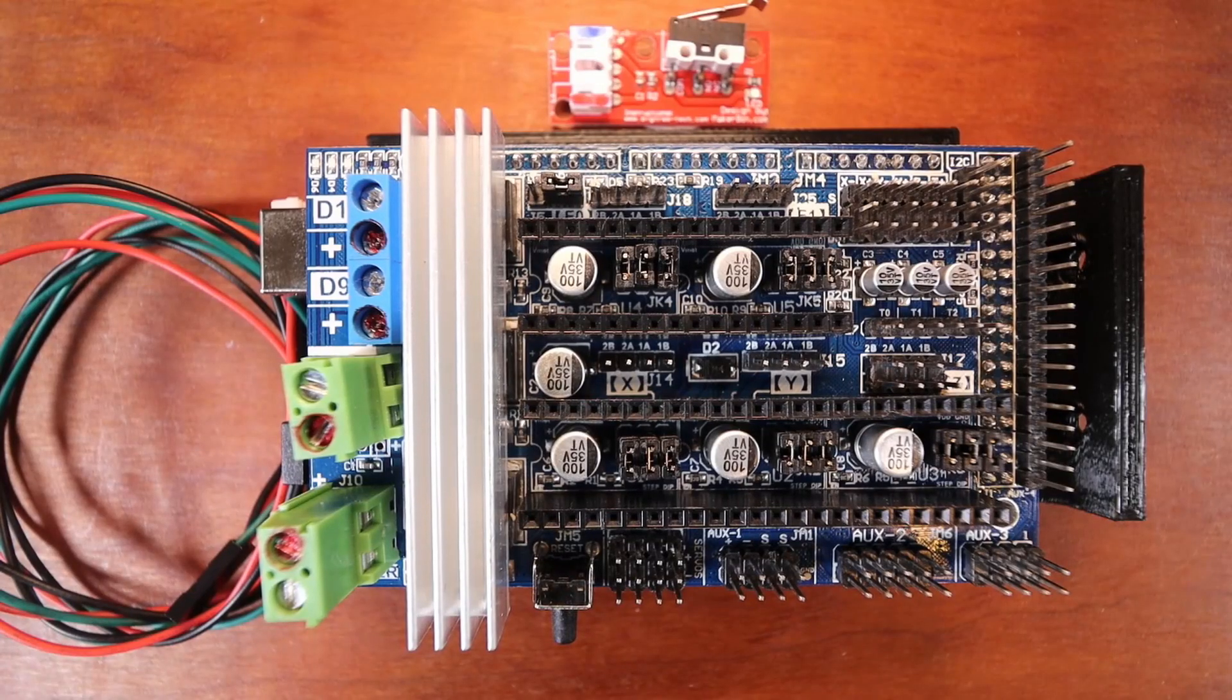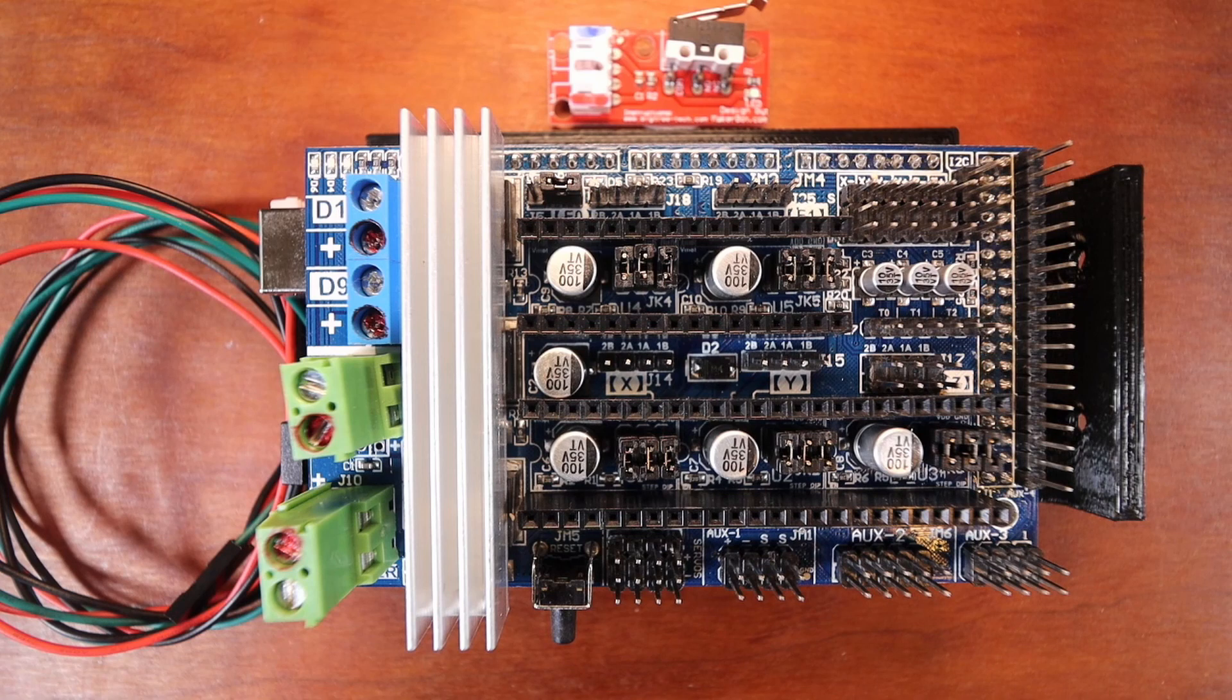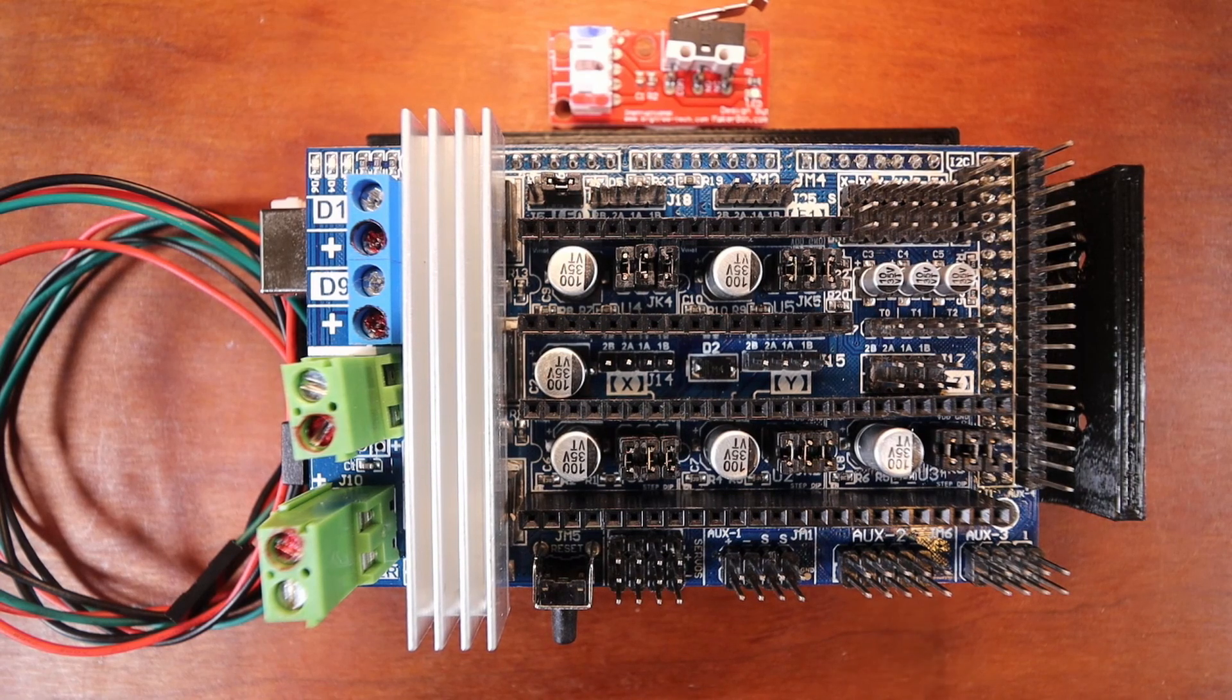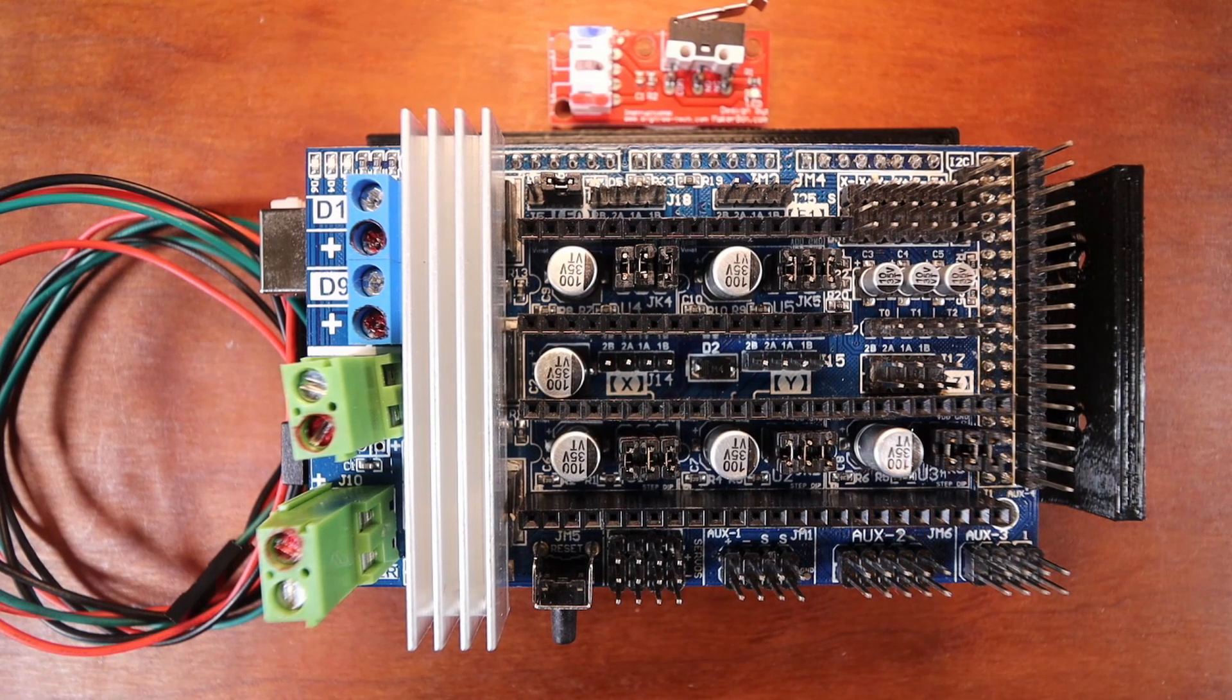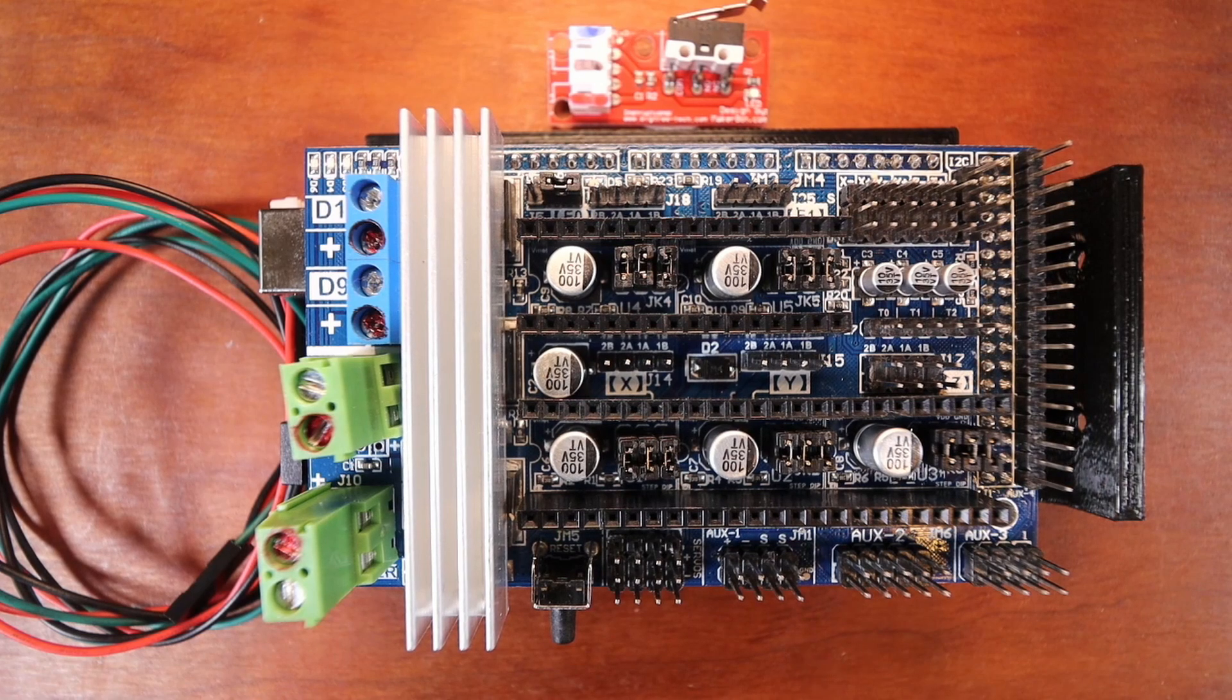Today we're going to learn how to install a switch endstop on the RAMPS version 1.6. Now I need to point out a couple of things on the RAMPS to make this clear.